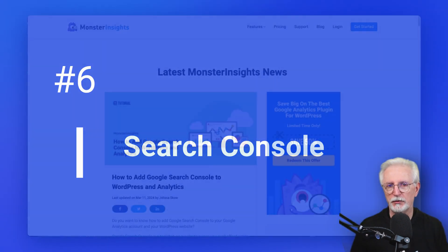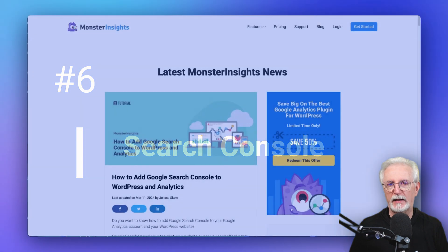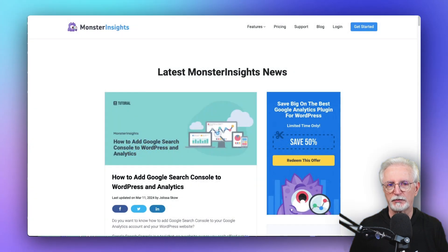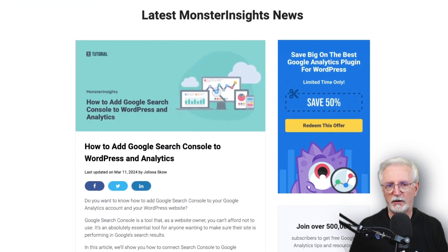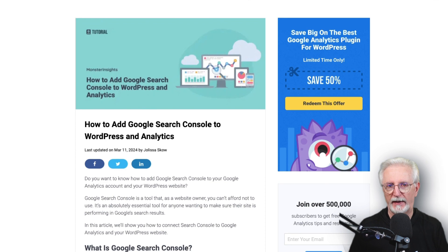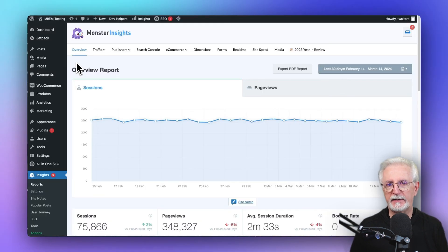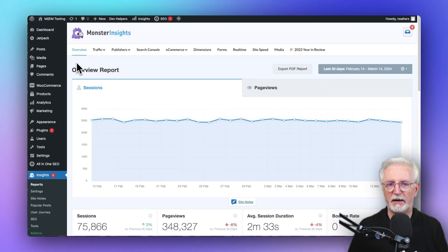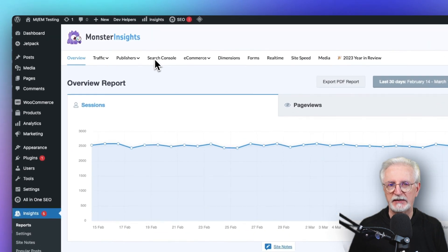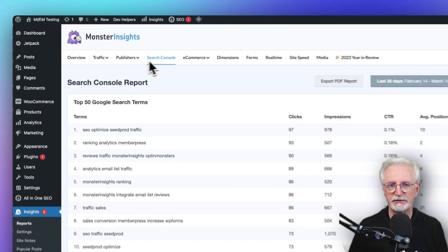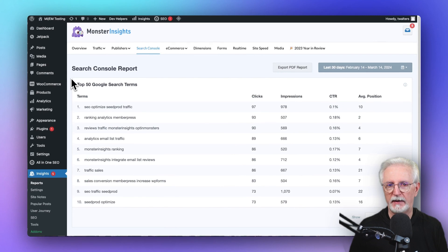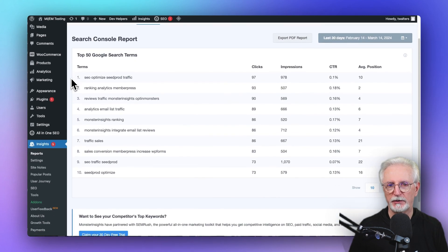For this report, you'll first need to connect Google Analytics to your Search Console account — you can see this post for instructions on how to do that. Once it's connected, you can view your Search Console report in MonsterInsights by simply clicking on the Search Console tab, where you'll see your clicks, impressions, click-through rate, and average position.